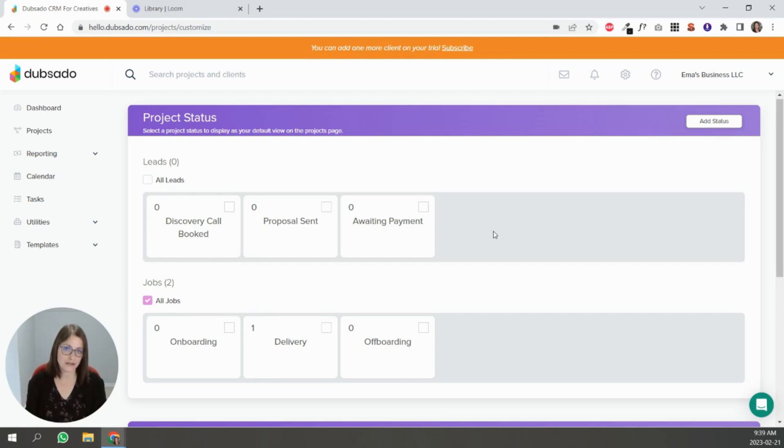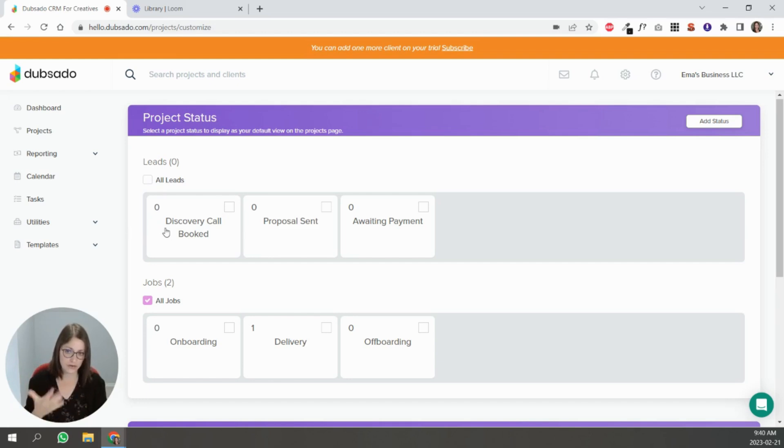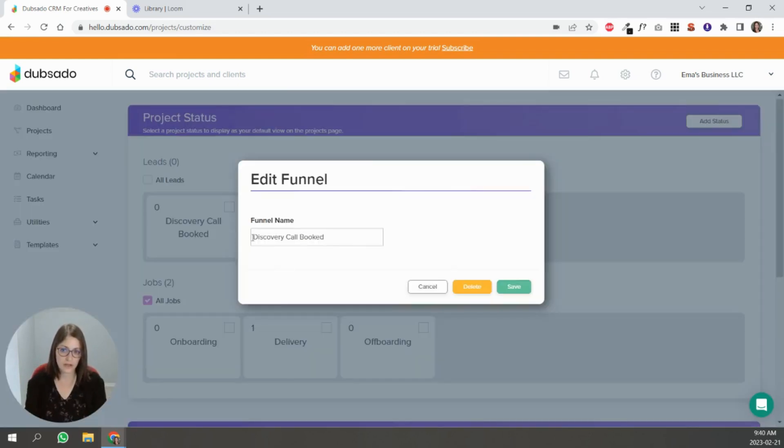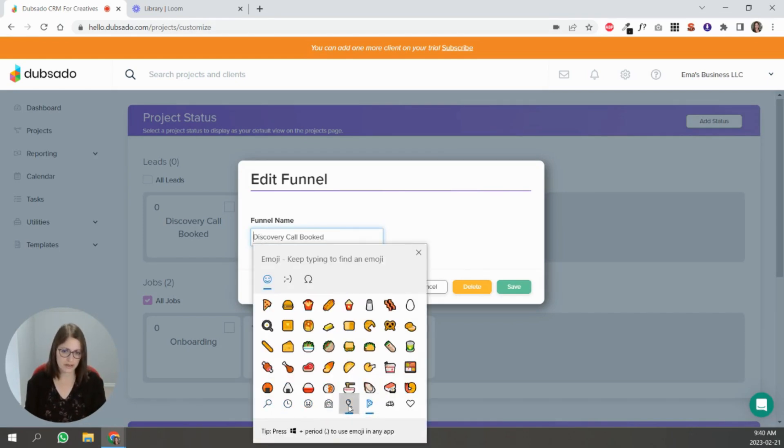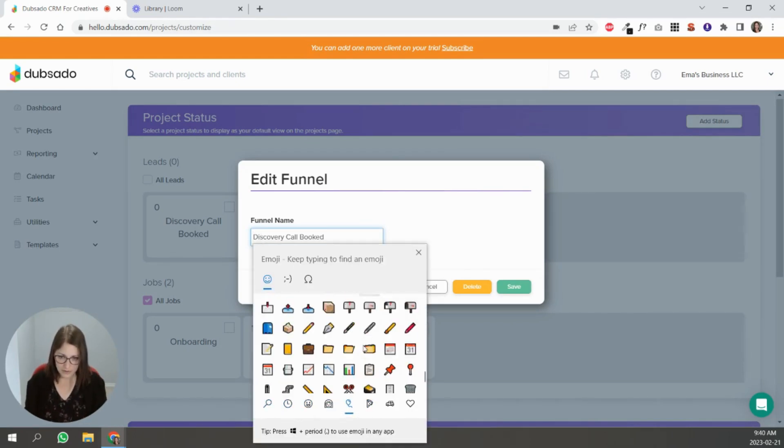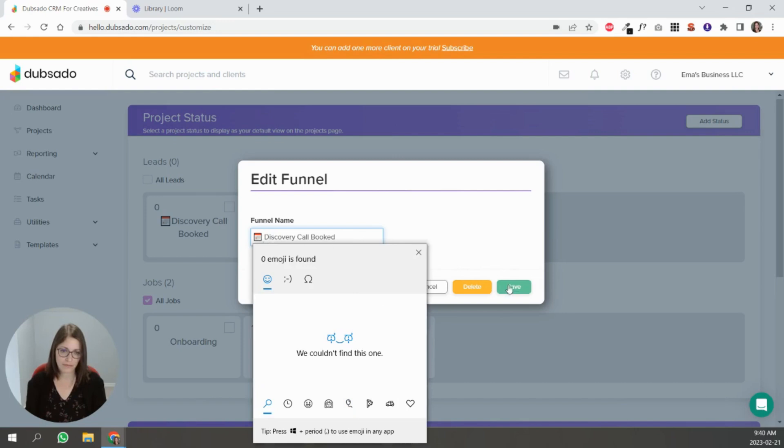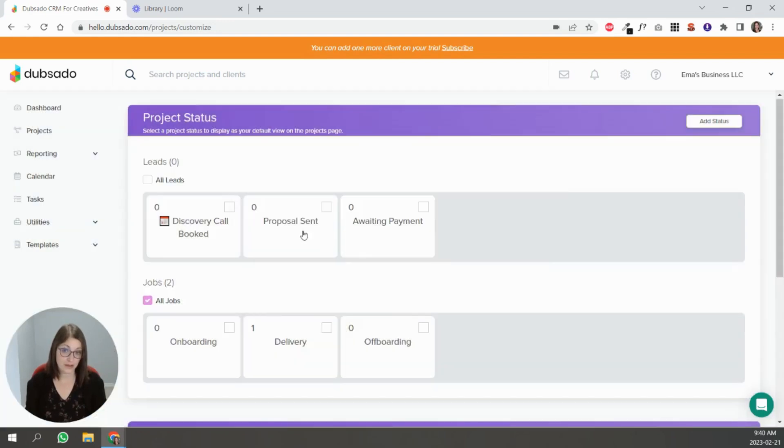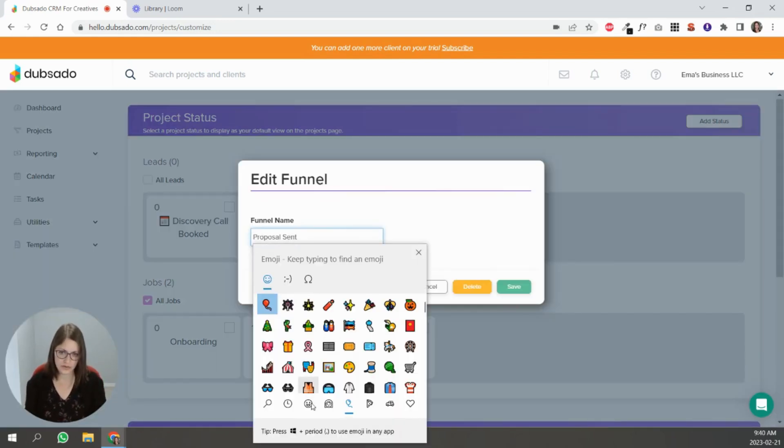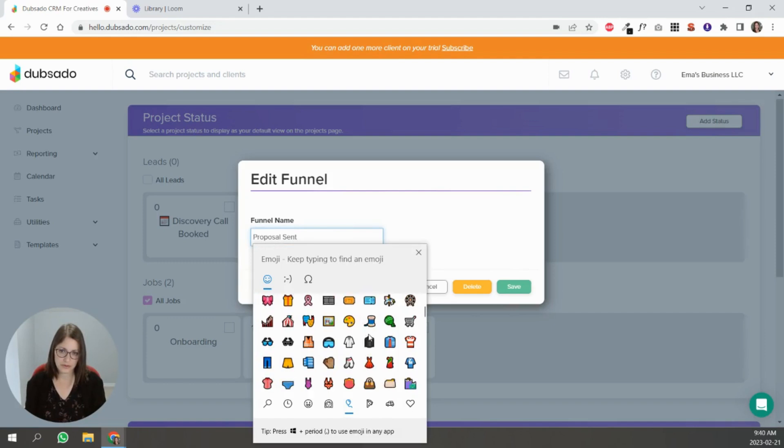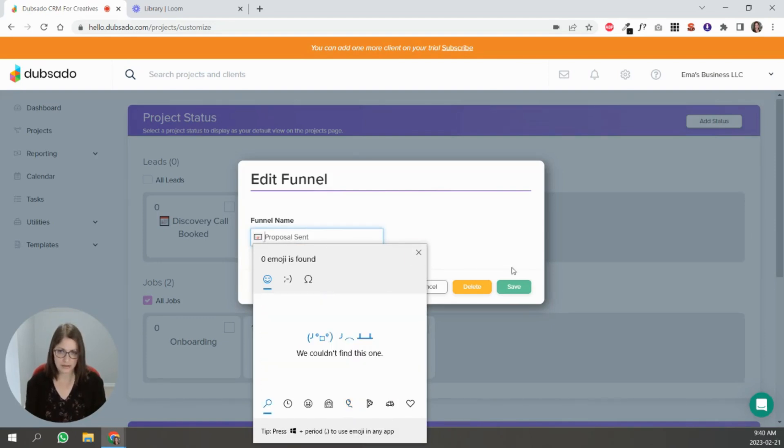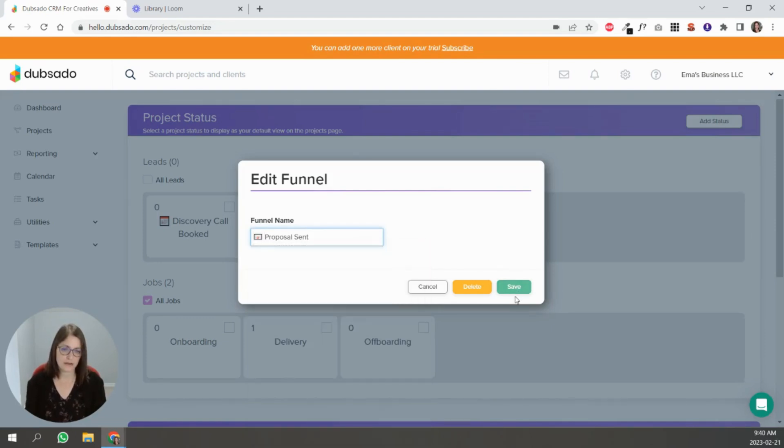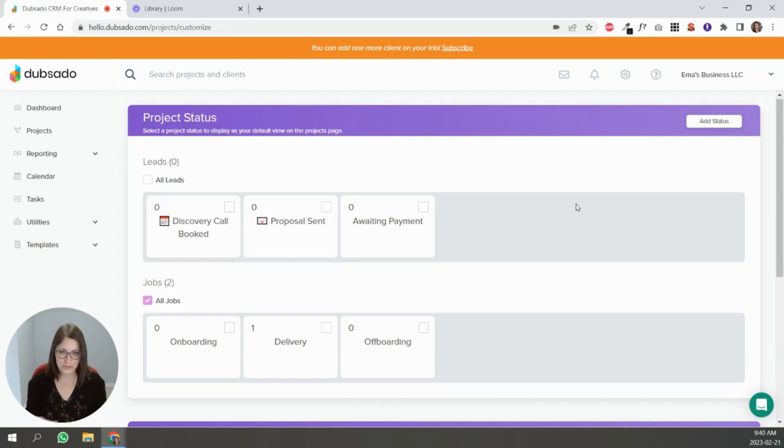One thing that I like to do is basically I like to add emojis to my statuses. I'm a very visual person so seeing that little icon I don't even need to read what it is, I know what's going on. So like for a discovery call booked, you know like this, proposal sent you can do something like that and so on and so forth.